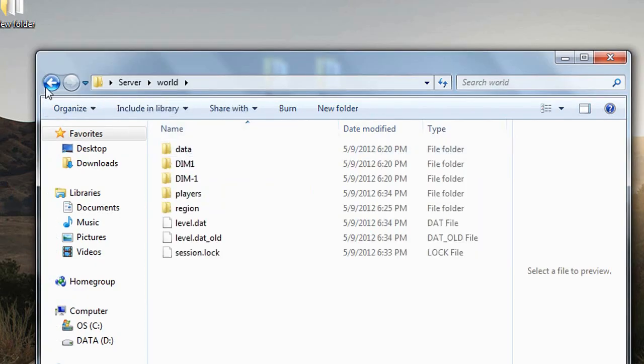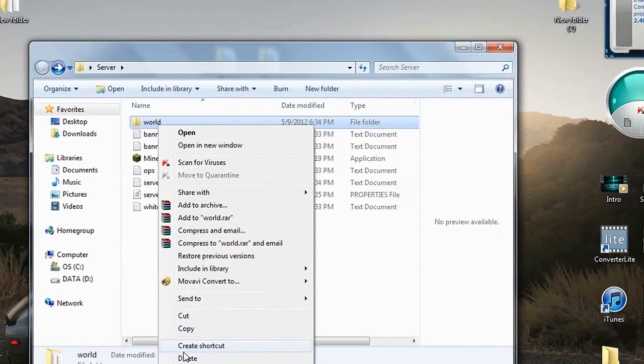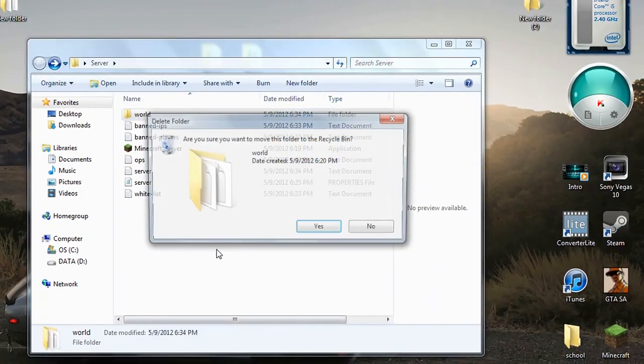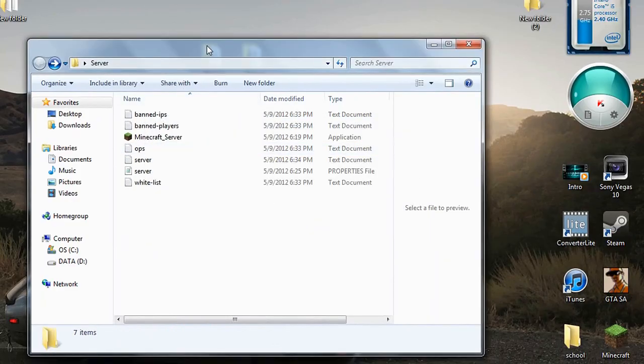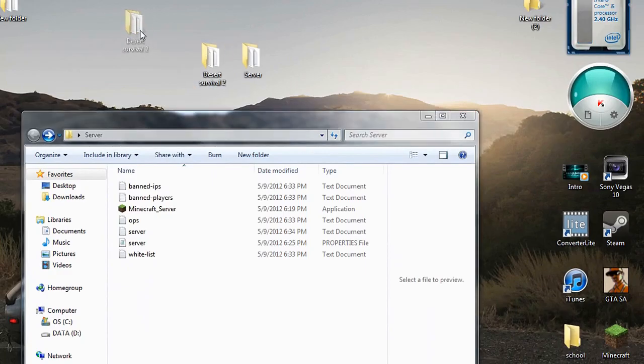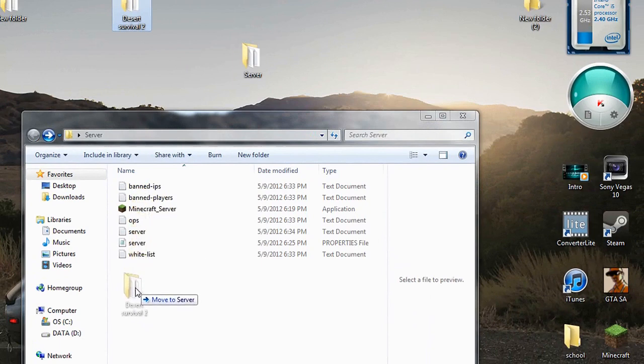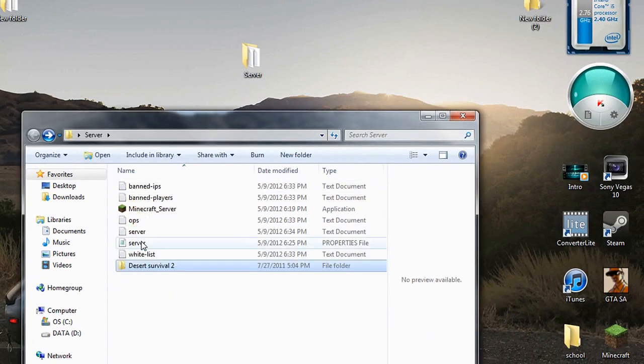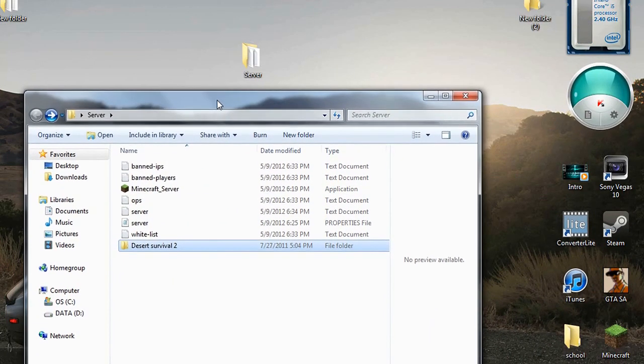You'll see all the files in that folder, so delete the one that says 'world' - it's a folder. Then you drag the world you downloaded from a custom map or a world you imported from single player. Just drag it in there.